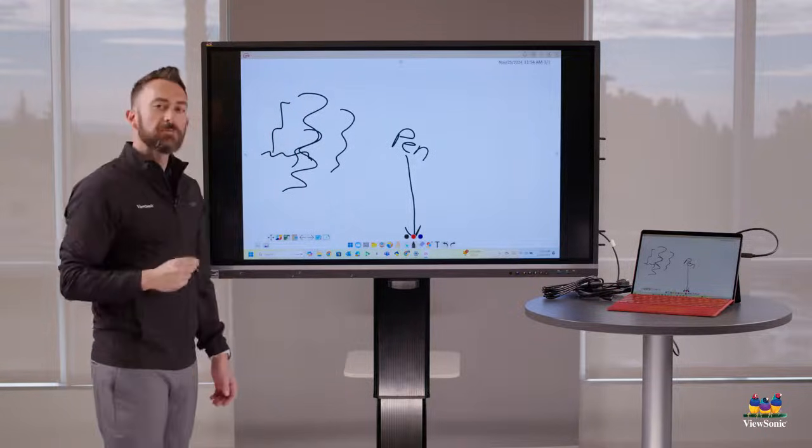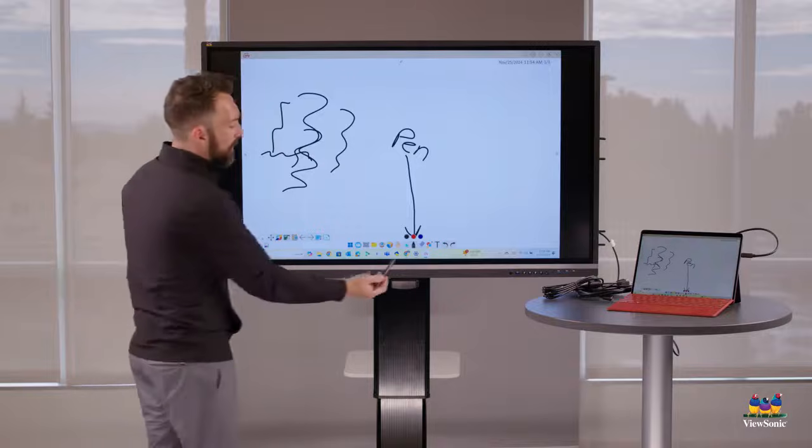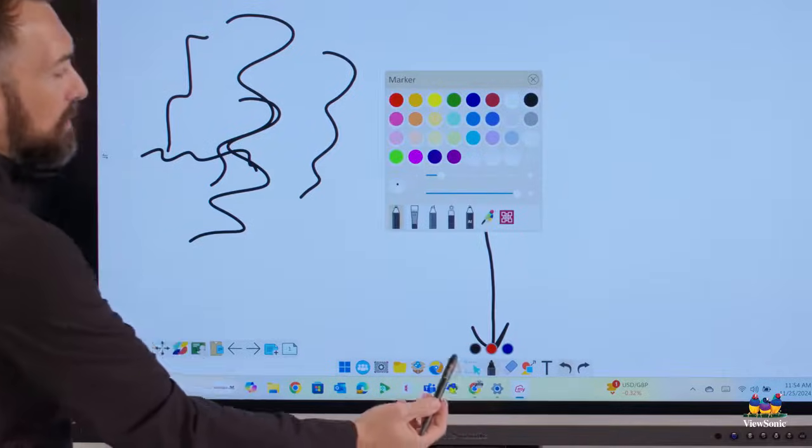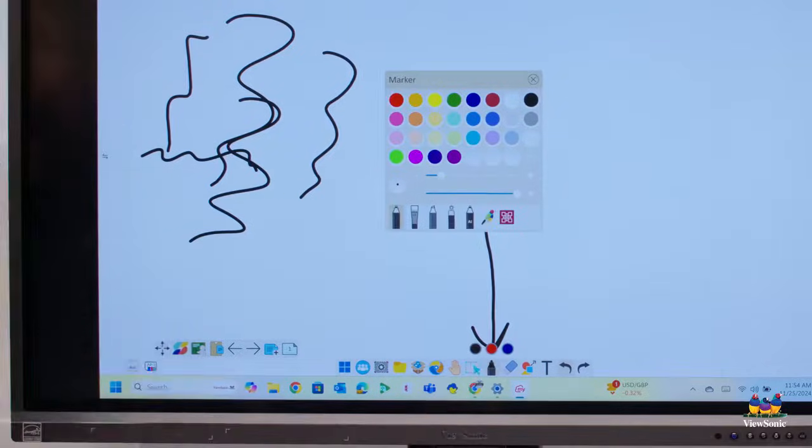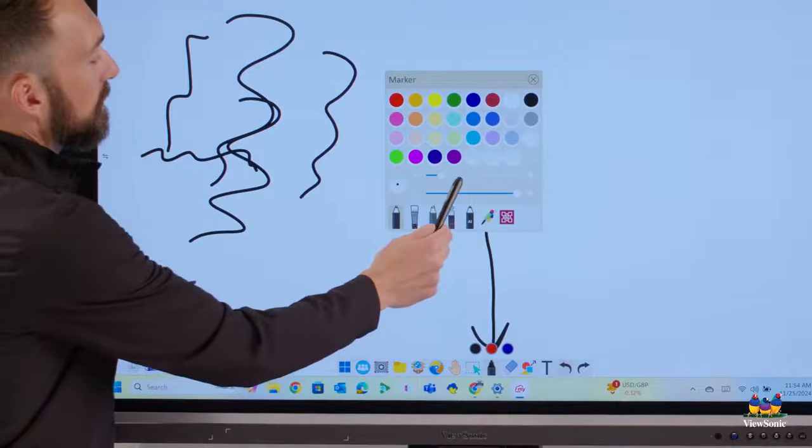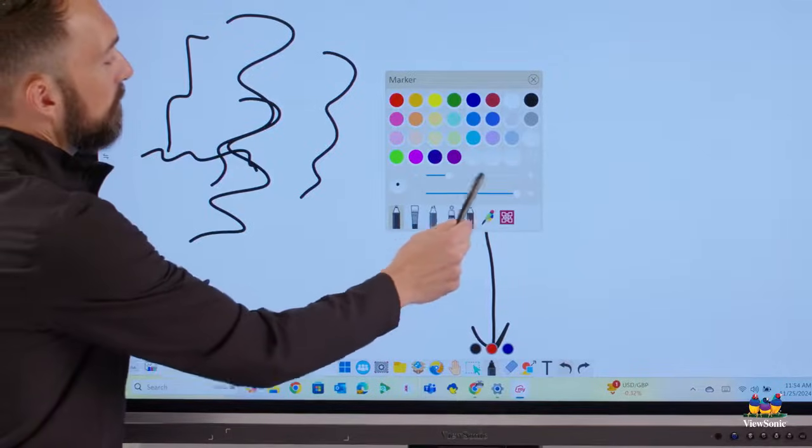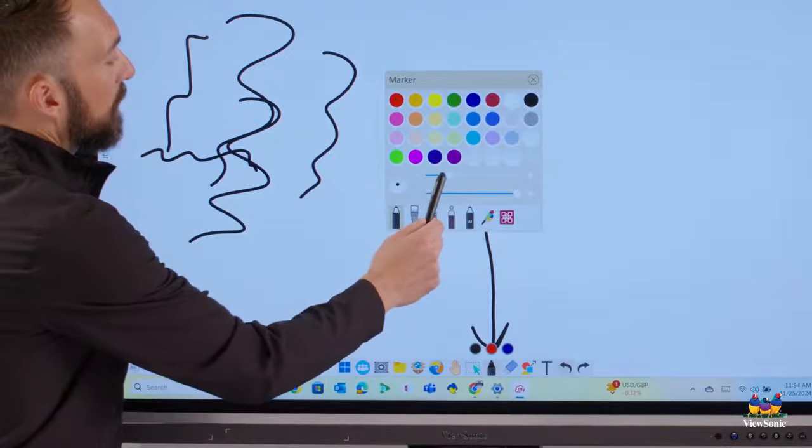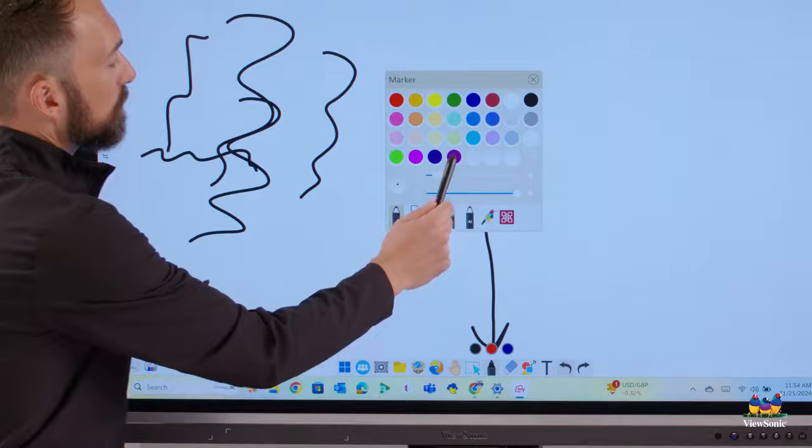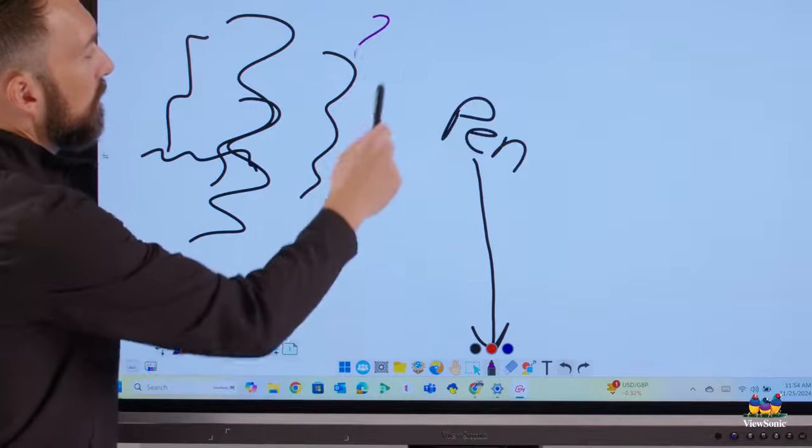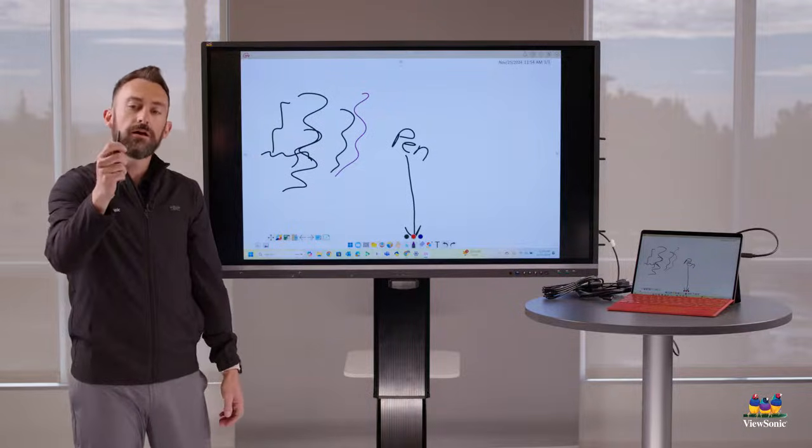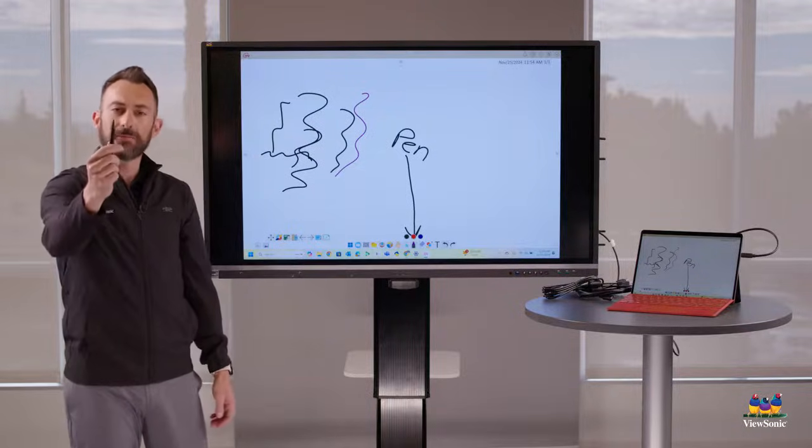Now, if I want to change my pen color, all I have to do is touch the pen icon one more time. That's going to open up my pen menu where I can adjust things like the thickness of my pen, or I can change the color. So if I wanted to switch to purple here, now you'll notice I have purple pen.